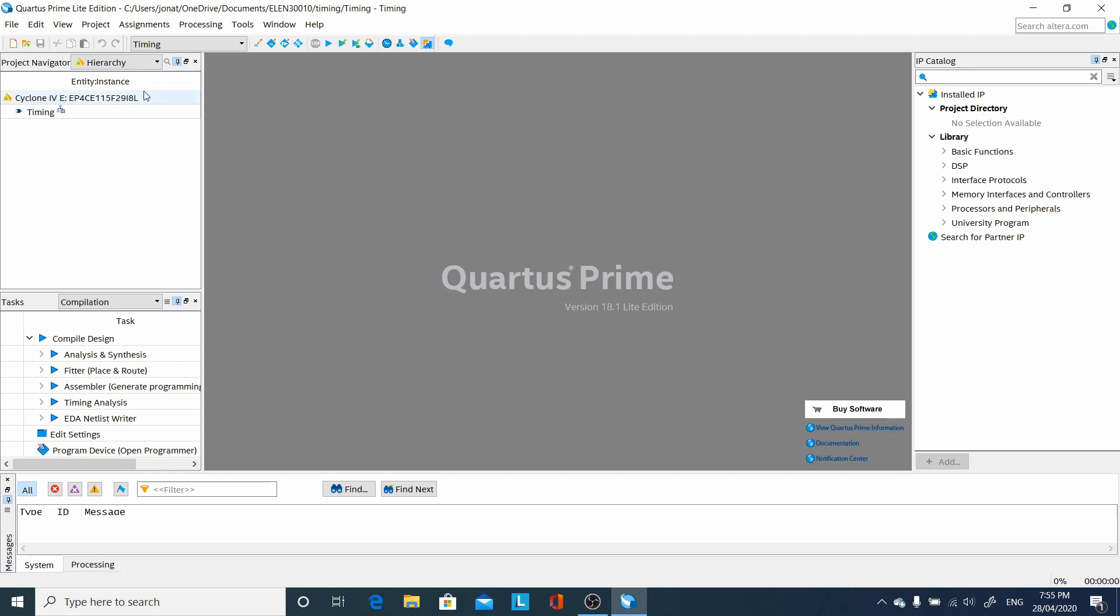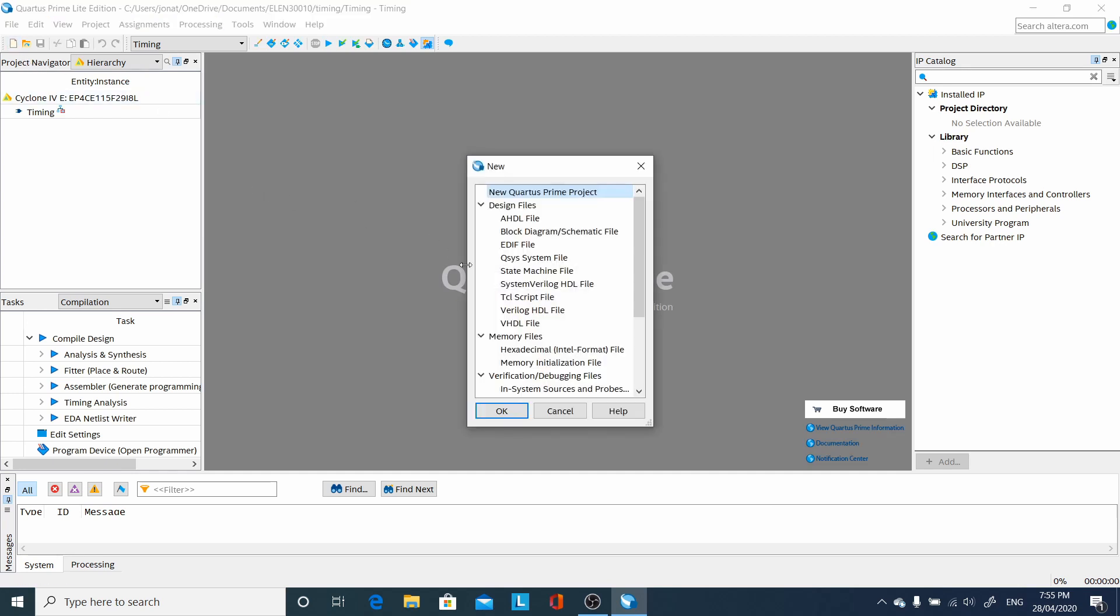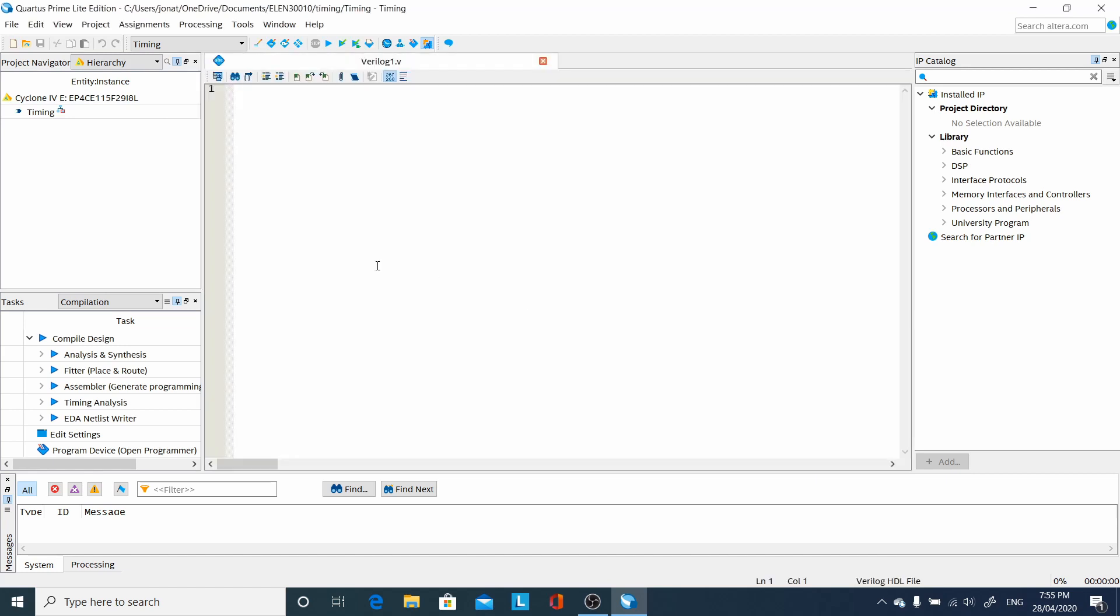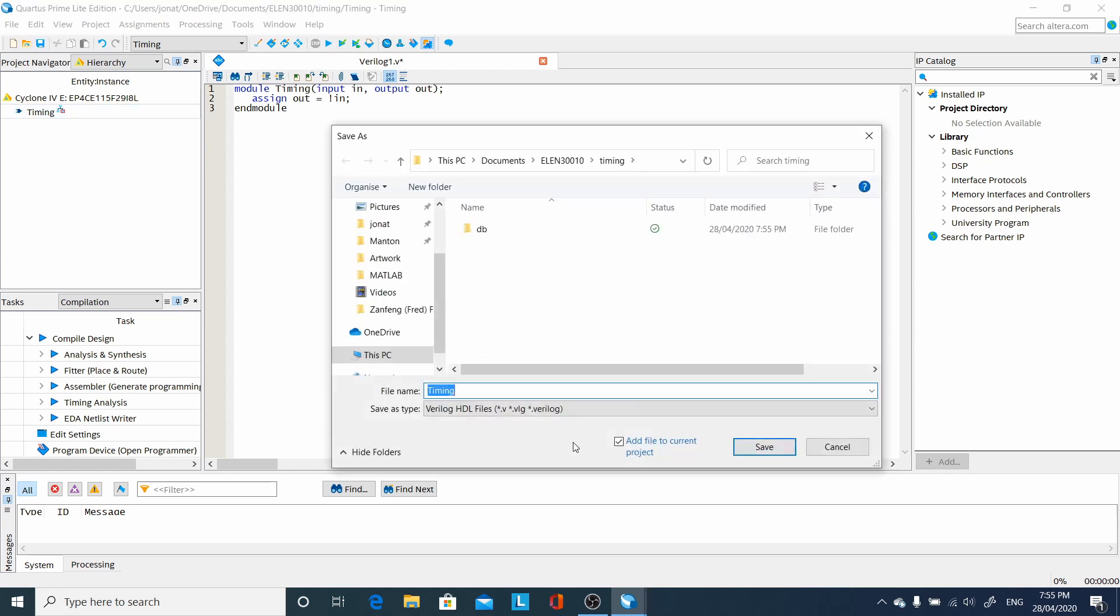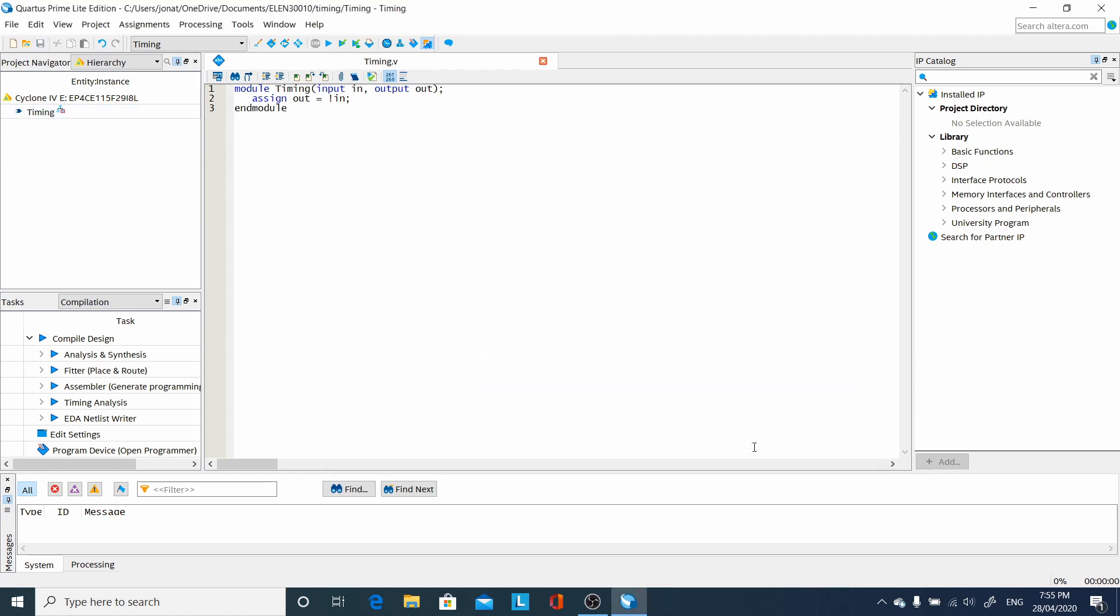Go up and create a new Verilog file. In this file, we'll just have a very simple program. Remember the top level module name must agree with what we told it at the setup time, which is timing. And the output's just going to be the inverse of the input. Save it.